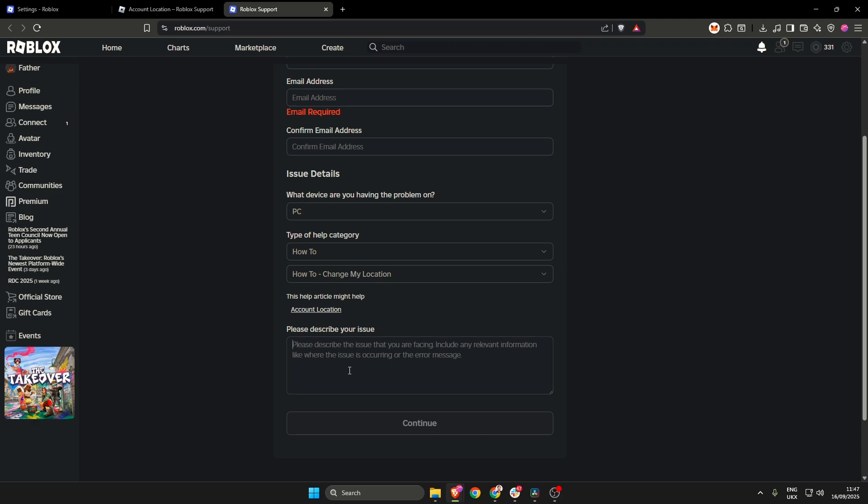Now the important bit here is please describe your issue. What you want to do is write something along the lines of this: Hello, my account location is showing the wrong location.